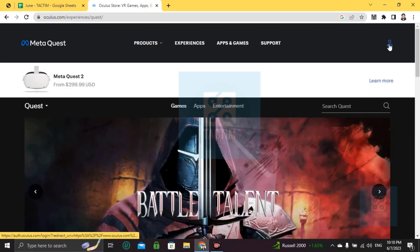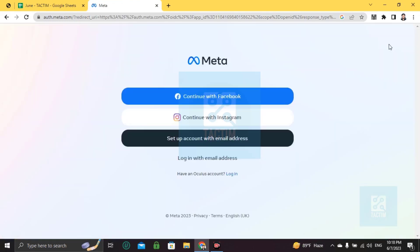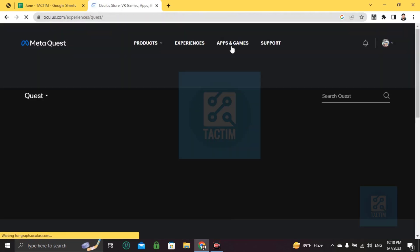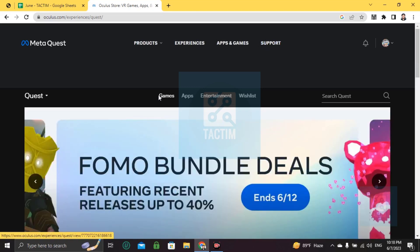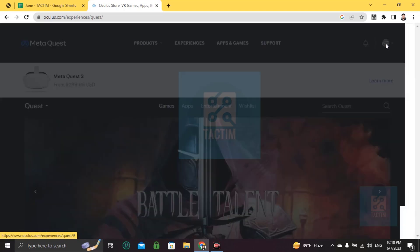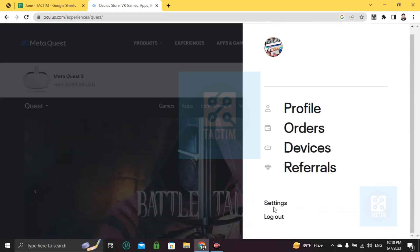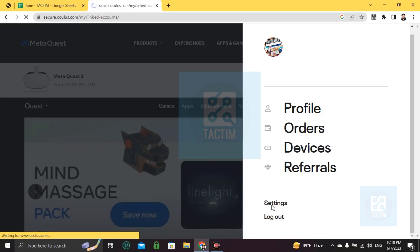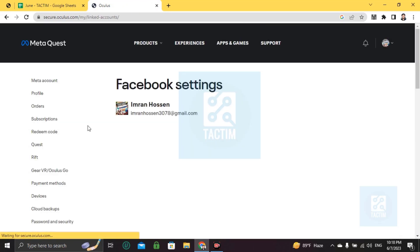Go to the top right, click on the profile icon, and continue with Facebook or login with Facebook. If you are already logged in to Facebook or logged in to your Quest, you may not need to login again. After that you are logged in — your profile is here. Just click on this icon and go to Settings.